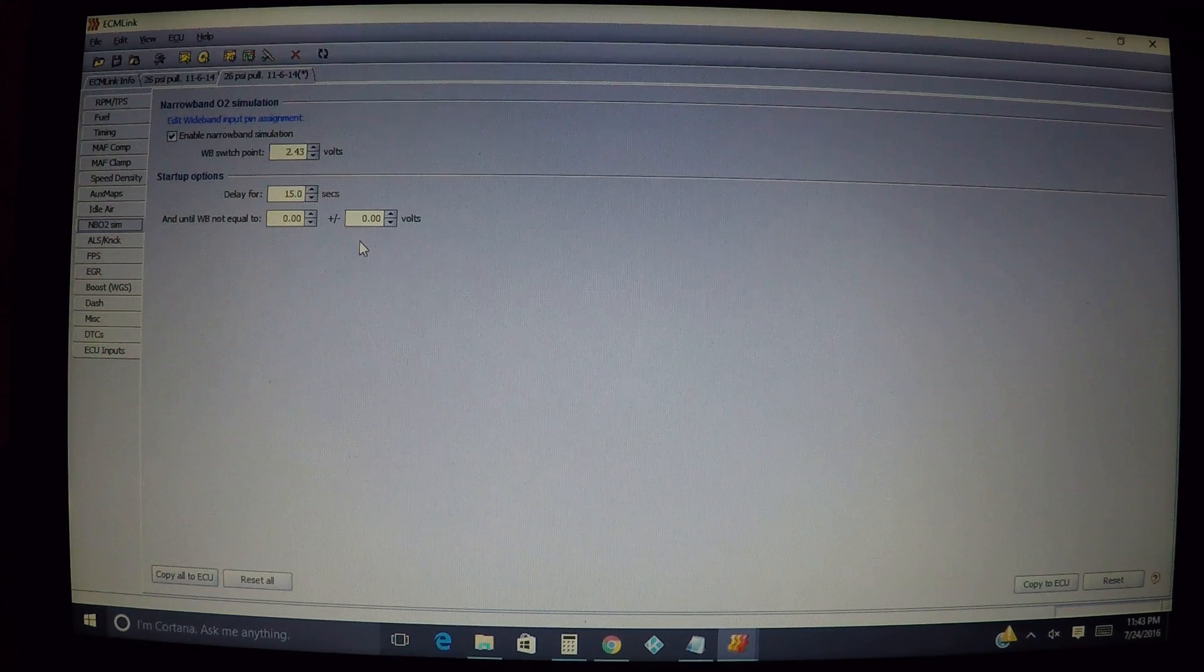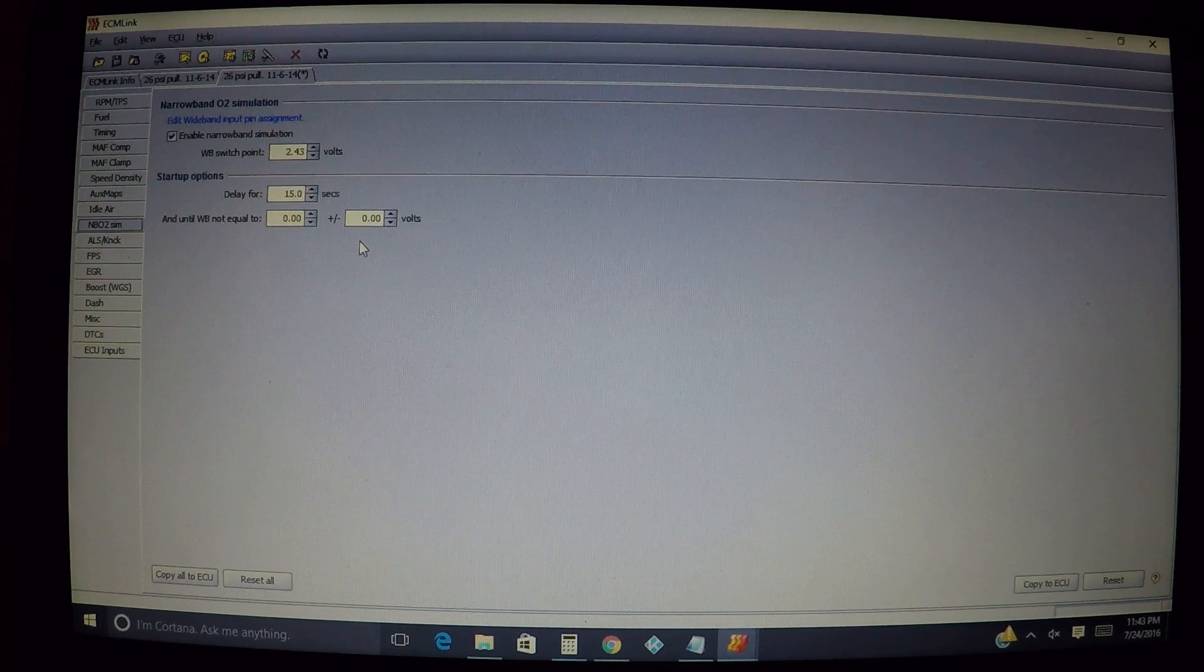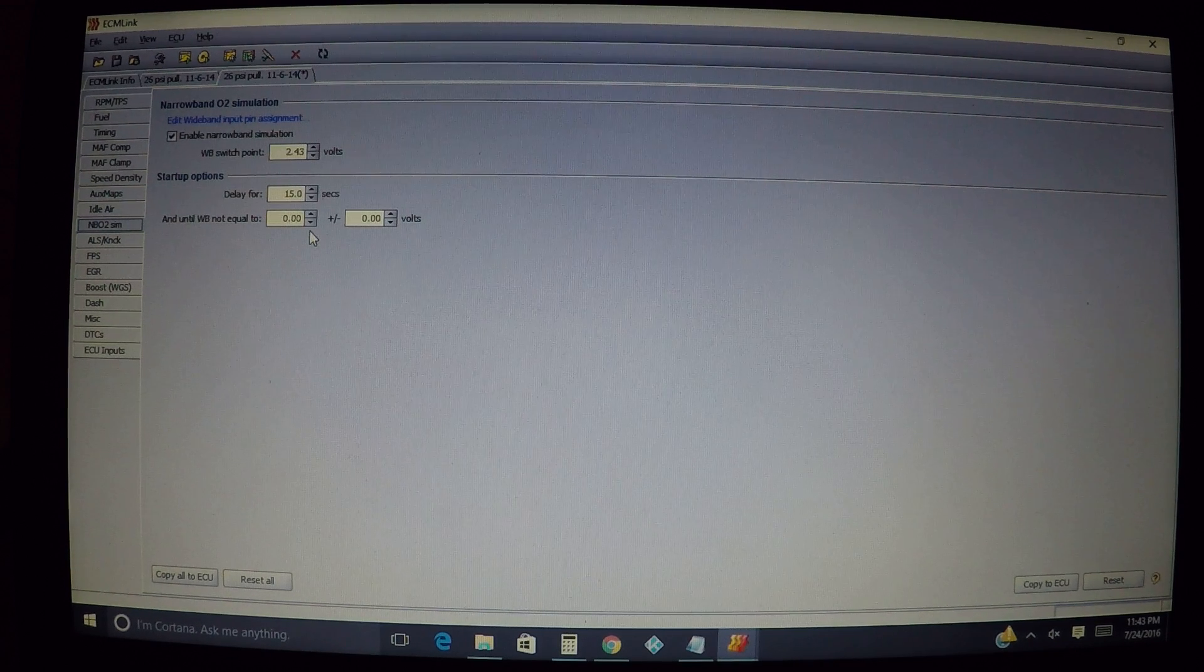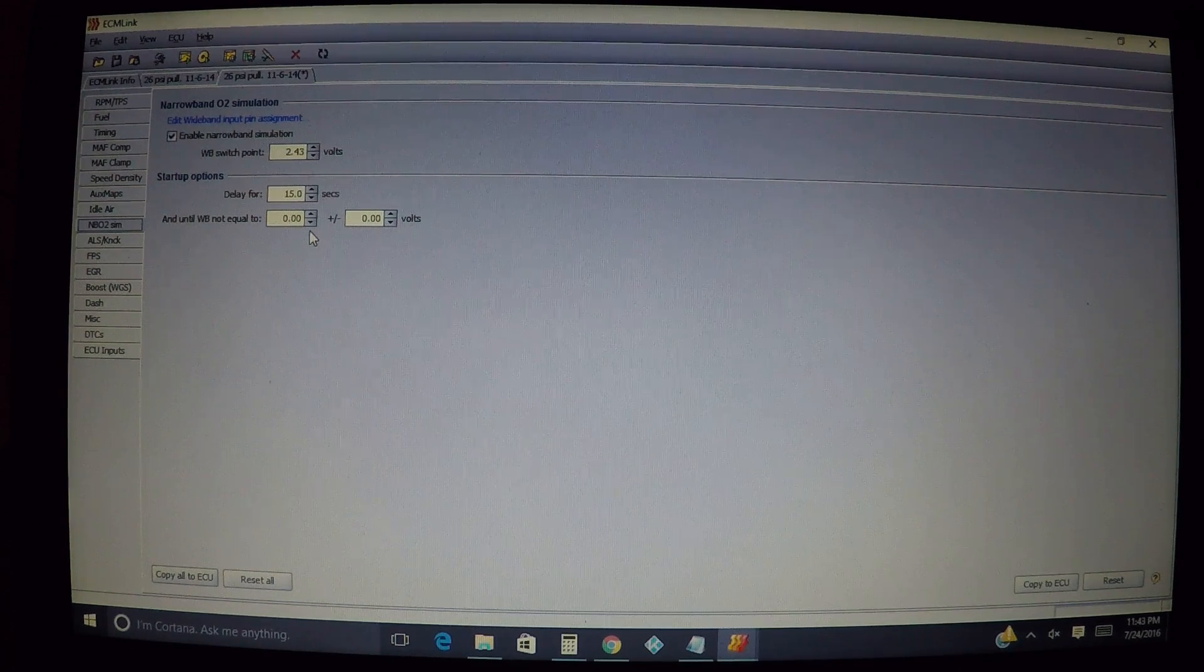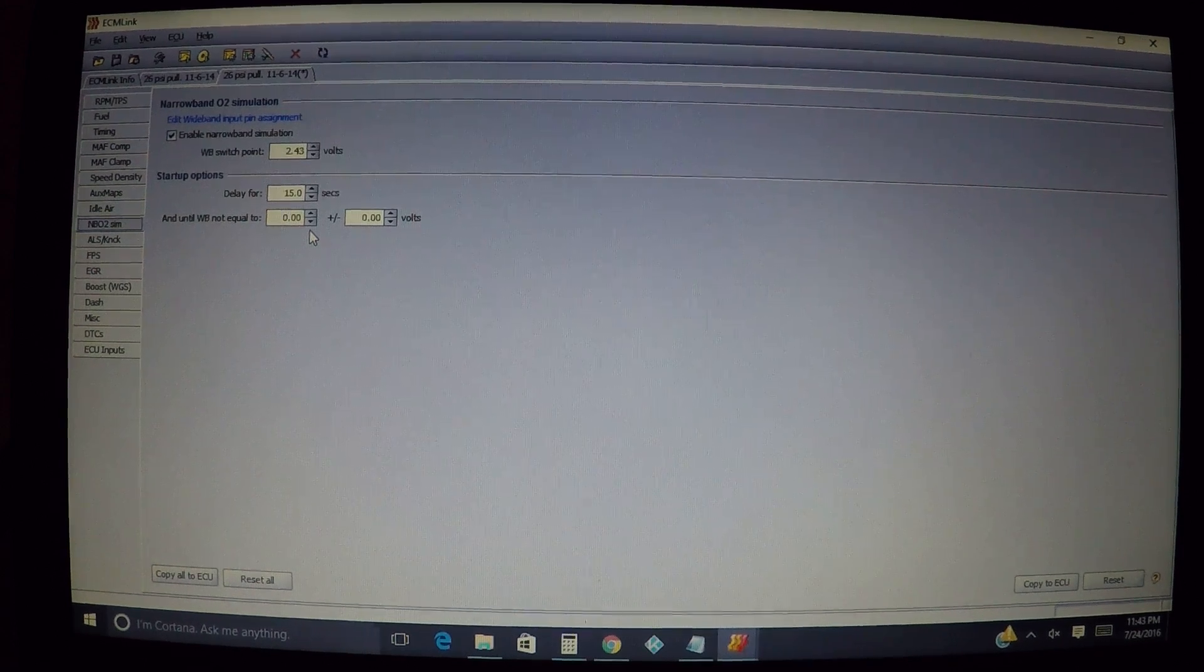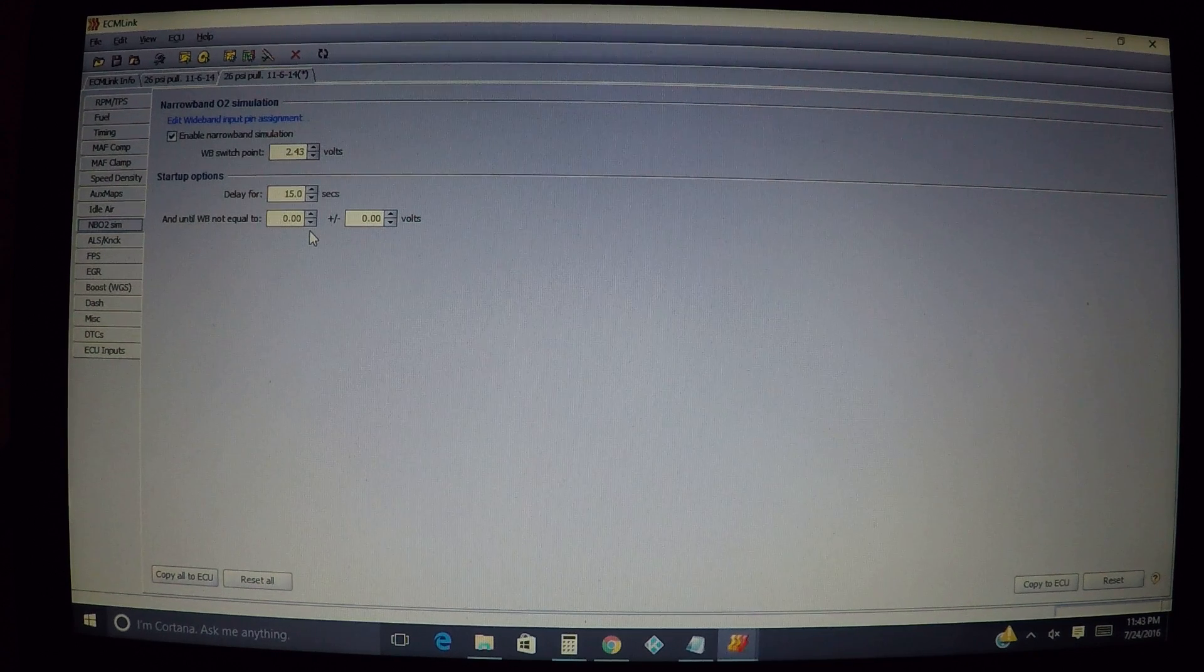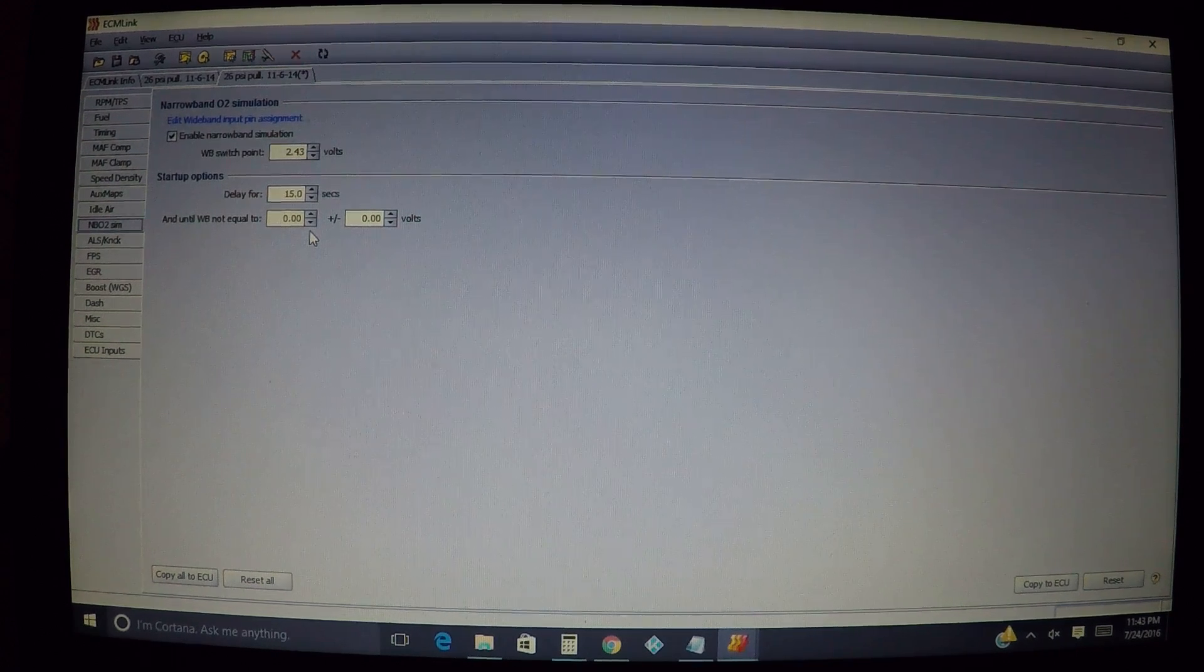I've never really messed with it at all, I've never really needed a reason to. But if there's any reason whatsoever that you want it to start outside of this zero volts, that's where you put that in there. That basically covers how to use narrowband O2 simulation. The reasons why or why you wouldn't, we'll cover that later. But this is just basically setting up the tab. All right, bye.